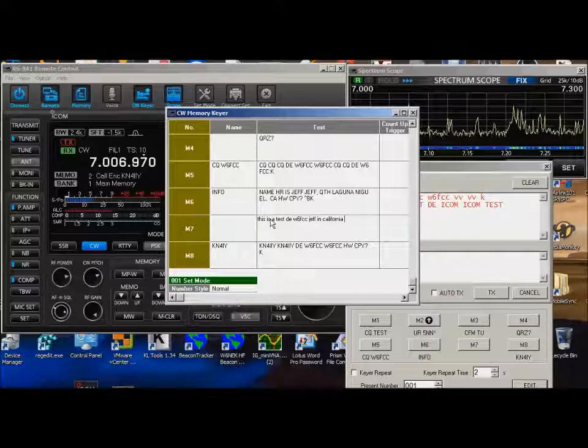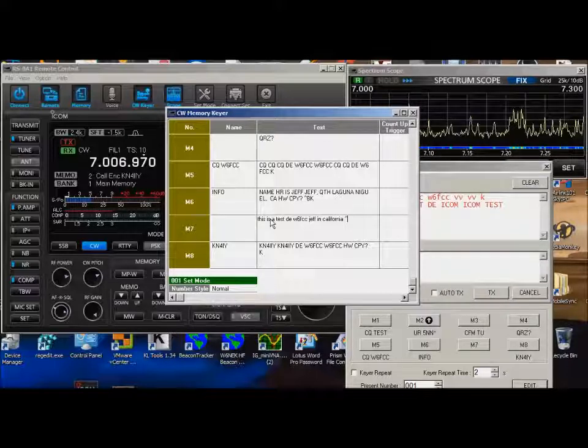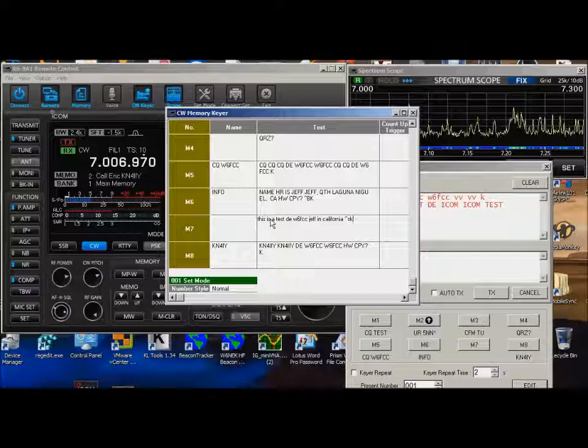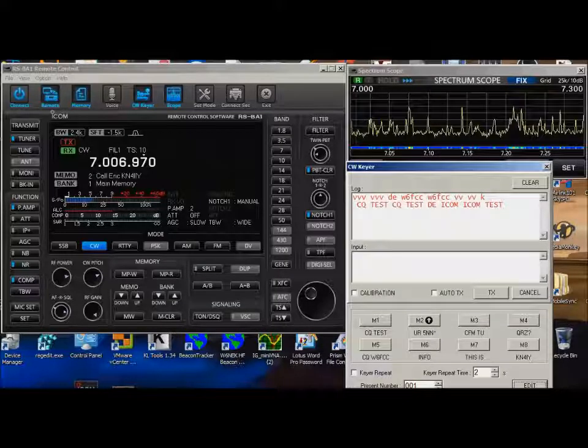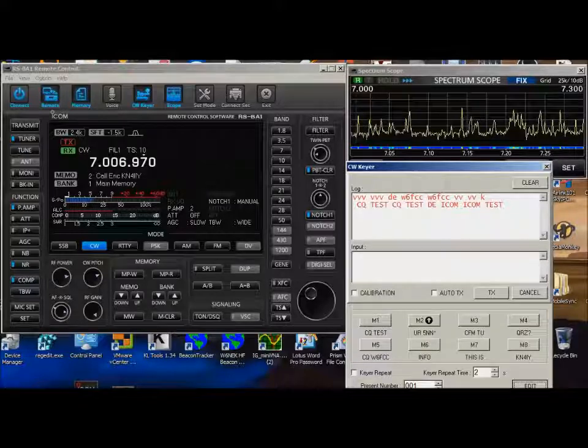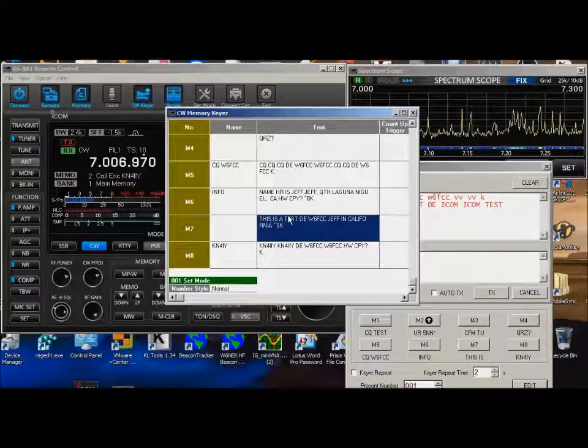Or, if you want to do SK, you hit a little caret, SK, and that will make it sound like that. And then, when you come back to here, by the way, it turns it into all uppercase for you.